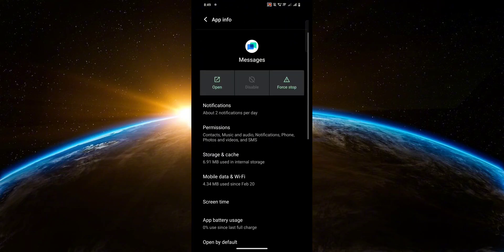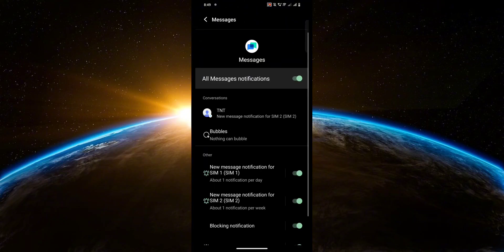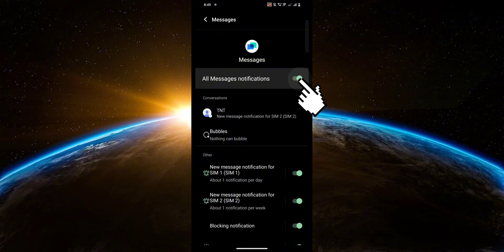Then head over to notifications. Now make sure this right here is enabled if you want to show your text messages on your lock screen. Otherwise, you can turn it off if you want to hide them.